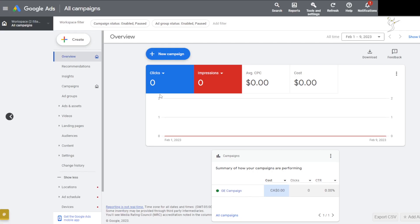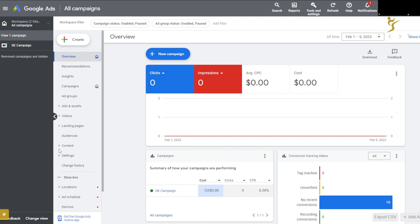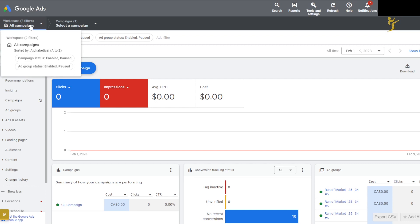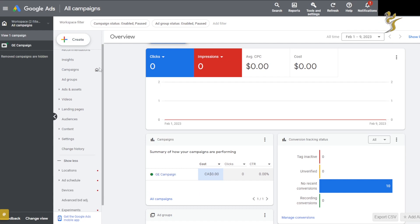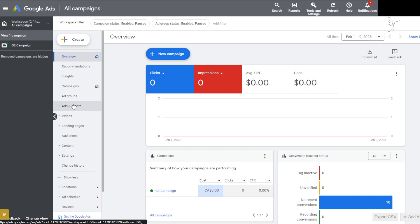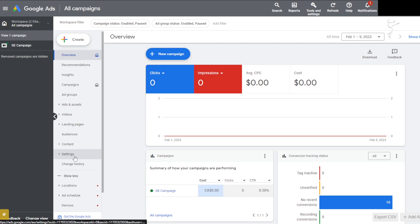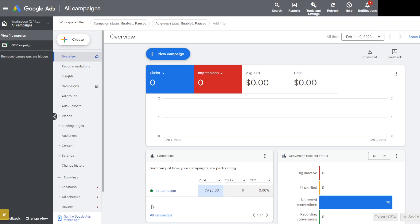By the way, you can change the view up here. In the Google Ads interface you have: Overview, Recommendations, Campaigns, Ad Groups, Ads, Videos, Landing Pages, Audiences, Content Settings, Change History, and more. Here is one campaign — let's go to Campaigns.